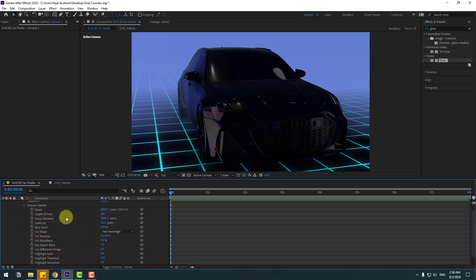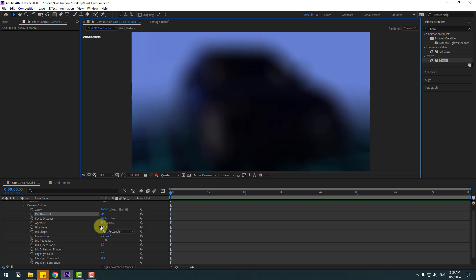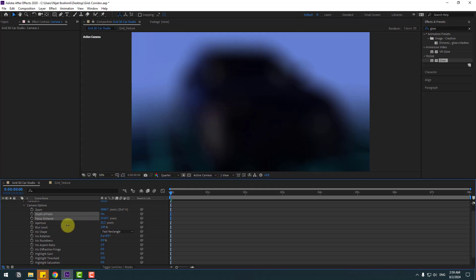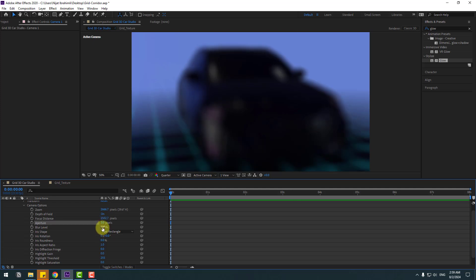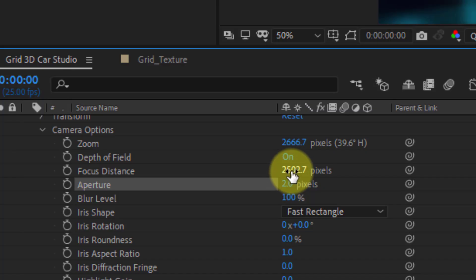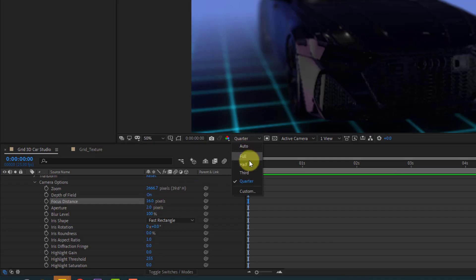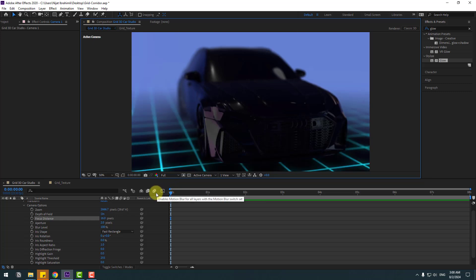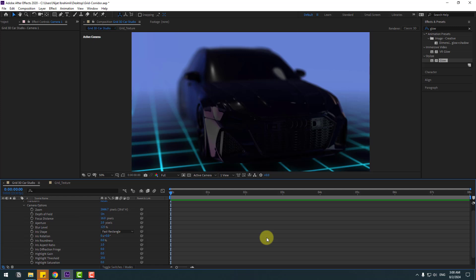Enable Depth of Field. Change render quality to Quarter first, then adjust aperture to 2 or 3 and set the focus distance. Change quality back to Full. Change the blur level to 125.